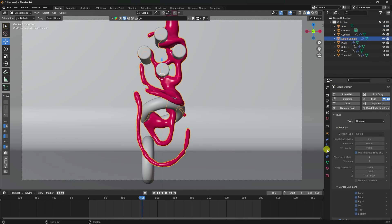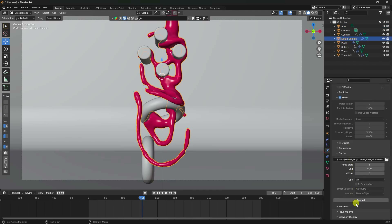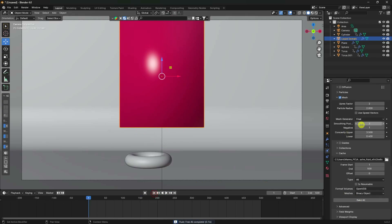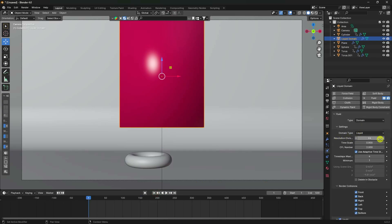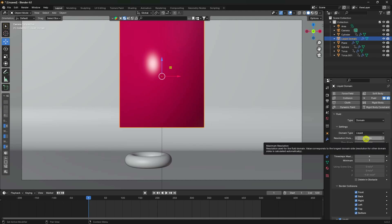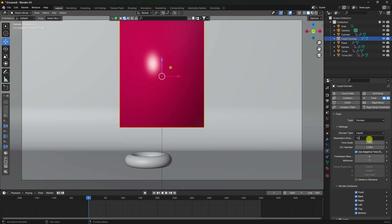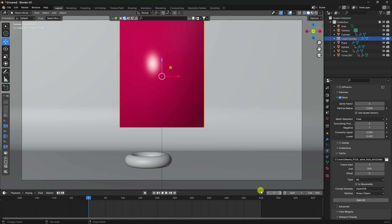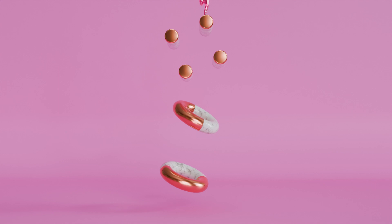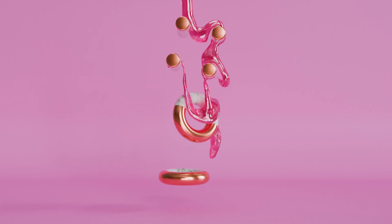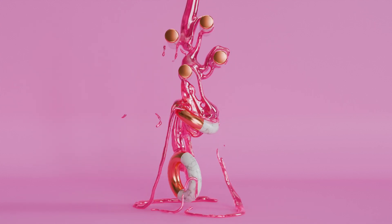Go back to the liquid domain, click Free All, and set final resolution. Best resolution is 154 or 128 - use 154 if your system can handle it, otherwise 128 is also good. Go to Cache and click Bake All Dynamic. That's my final work - if you like the video, please share and subscribe. Thank you!